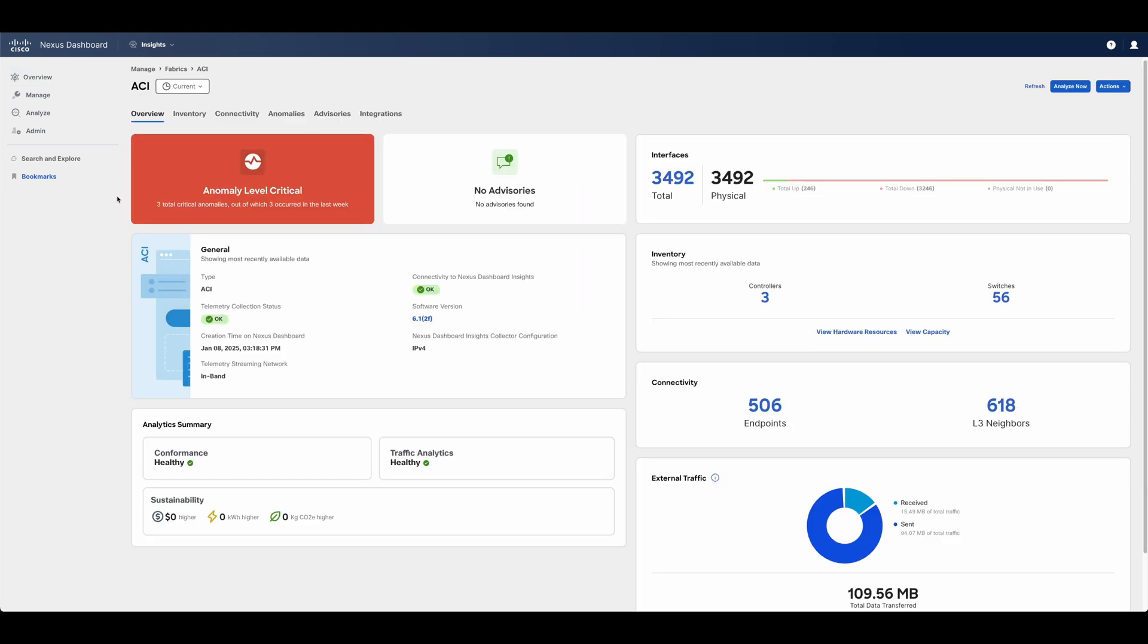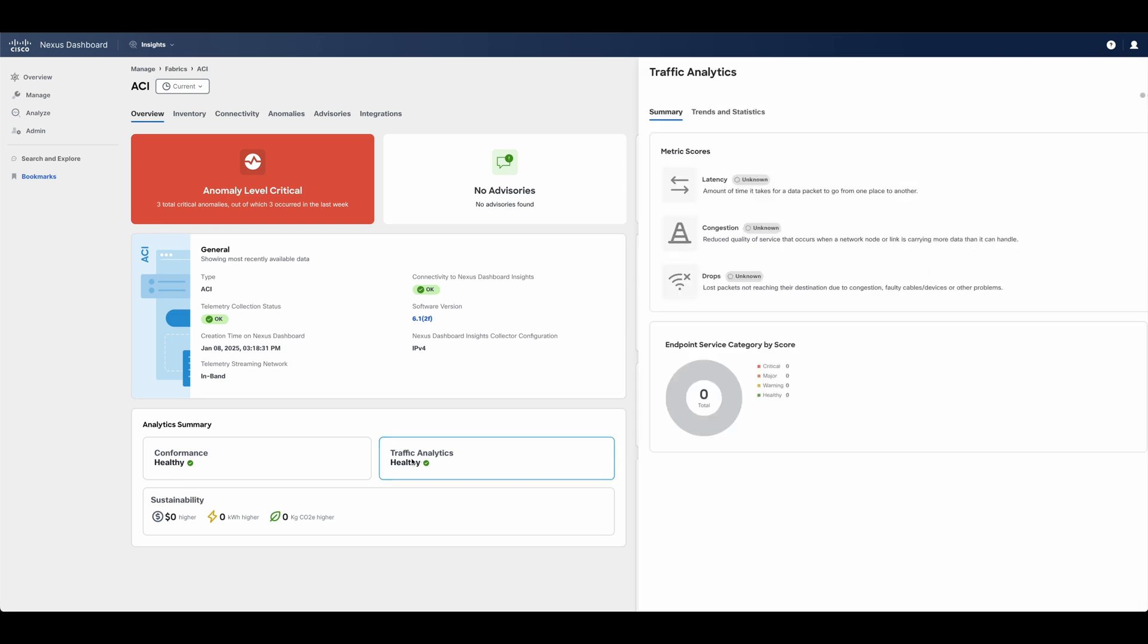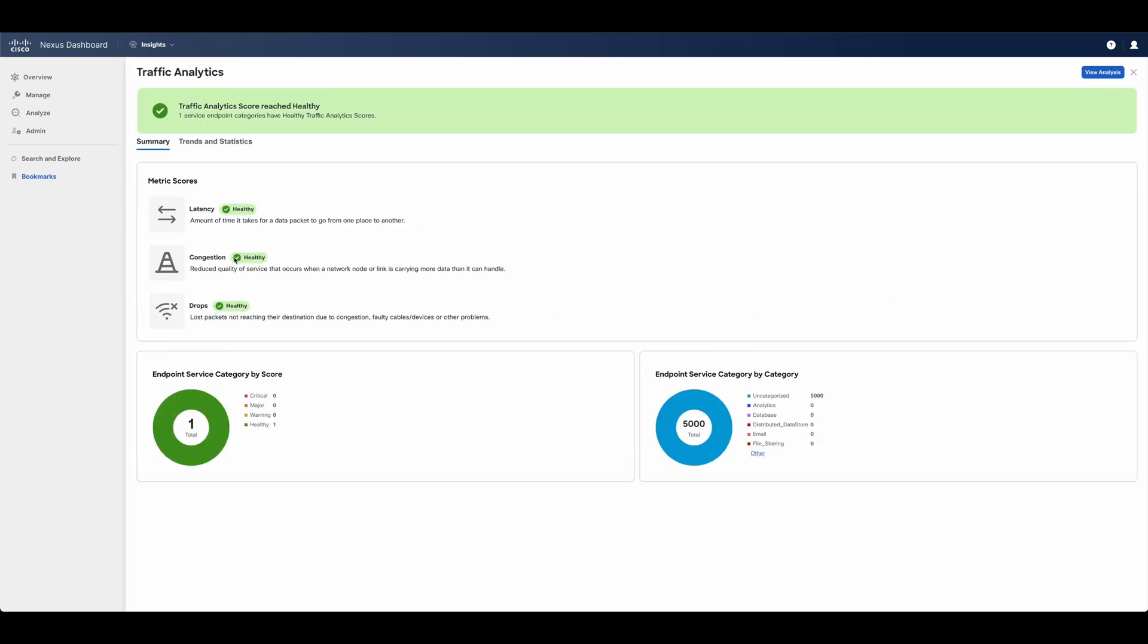Now, if we click on Traffic Analytics within the Analytics Summary, we can get a view of the overall fabric latency, congestion, and drops, as well as its top services automatically identified.